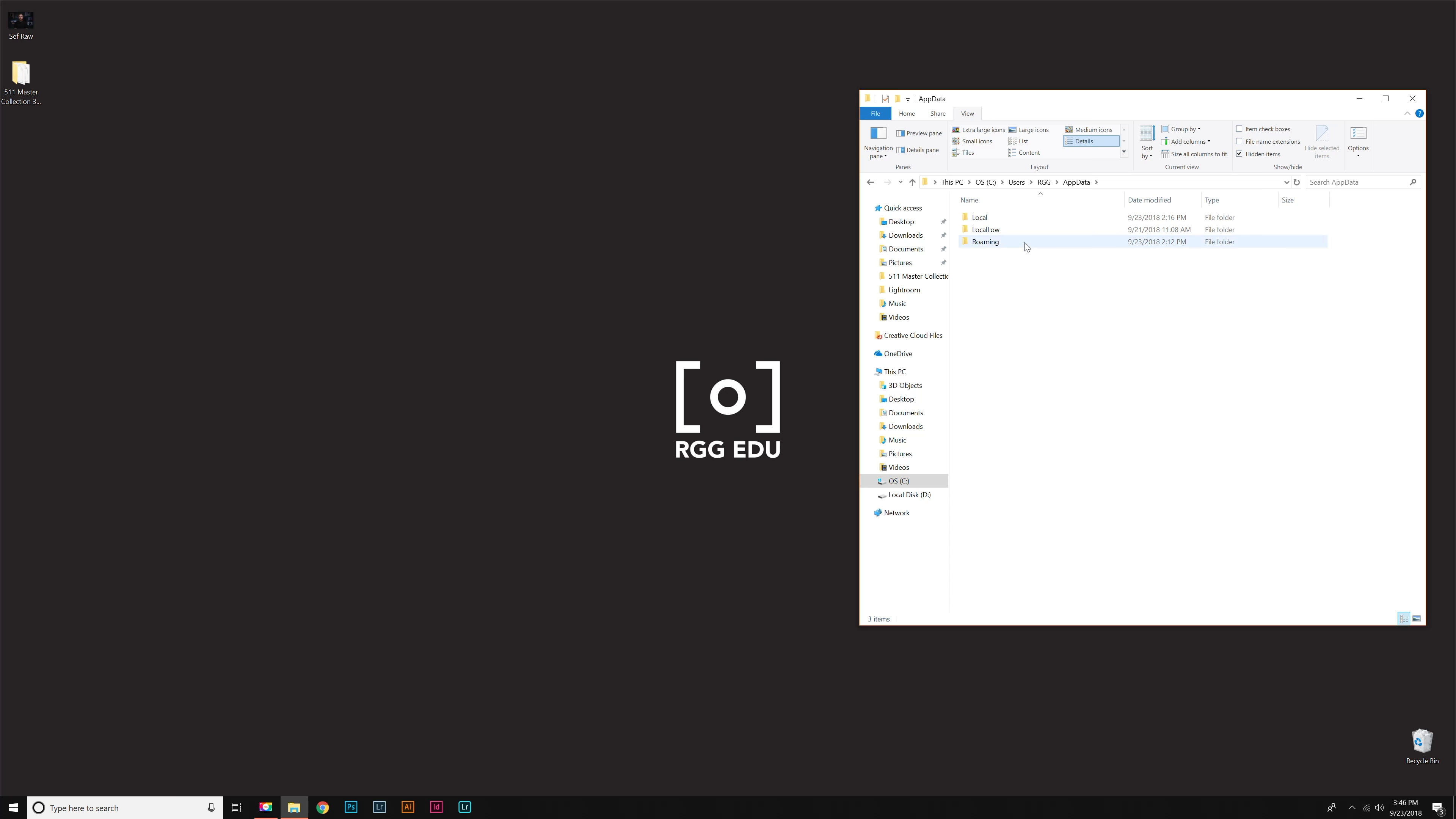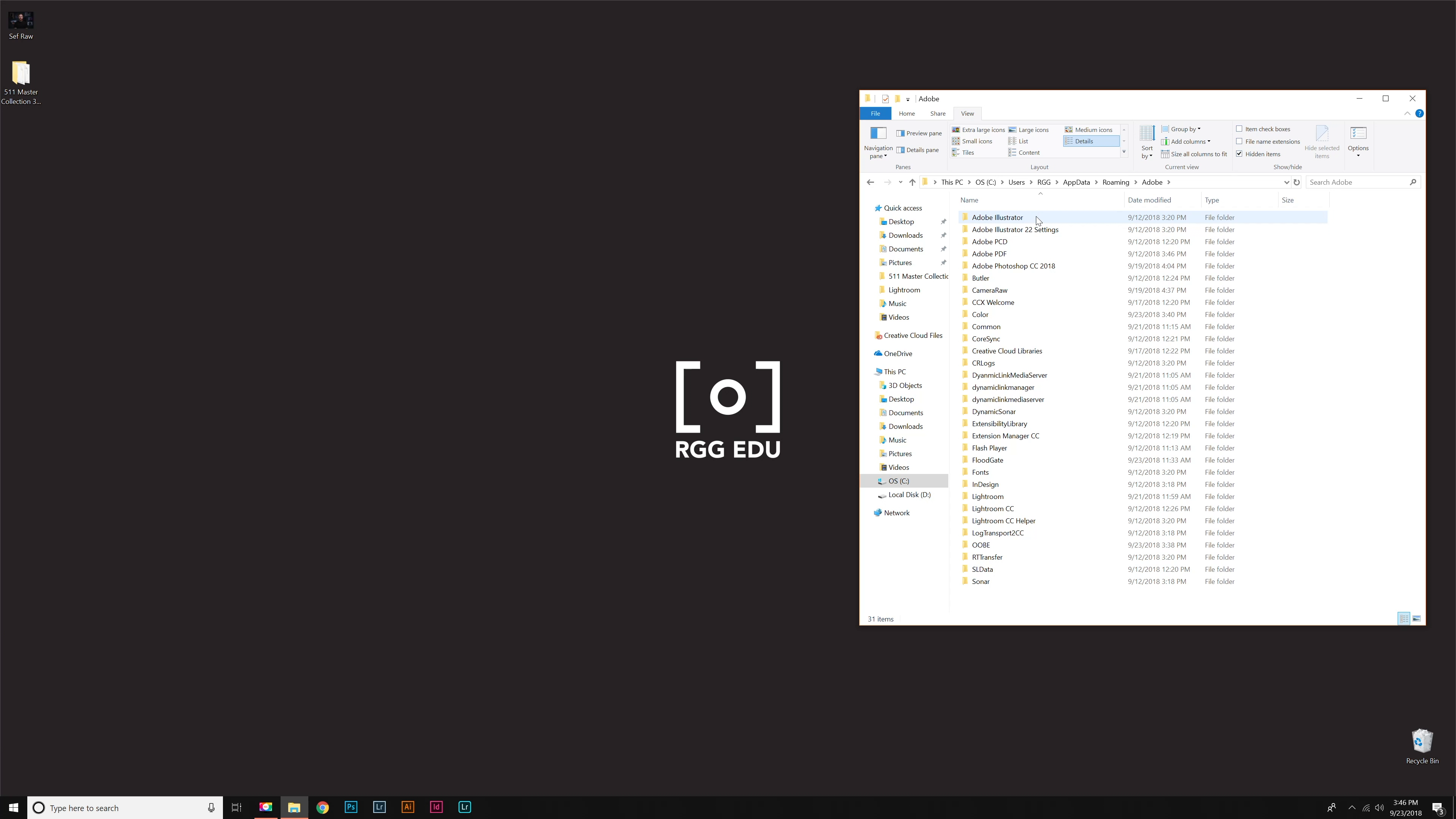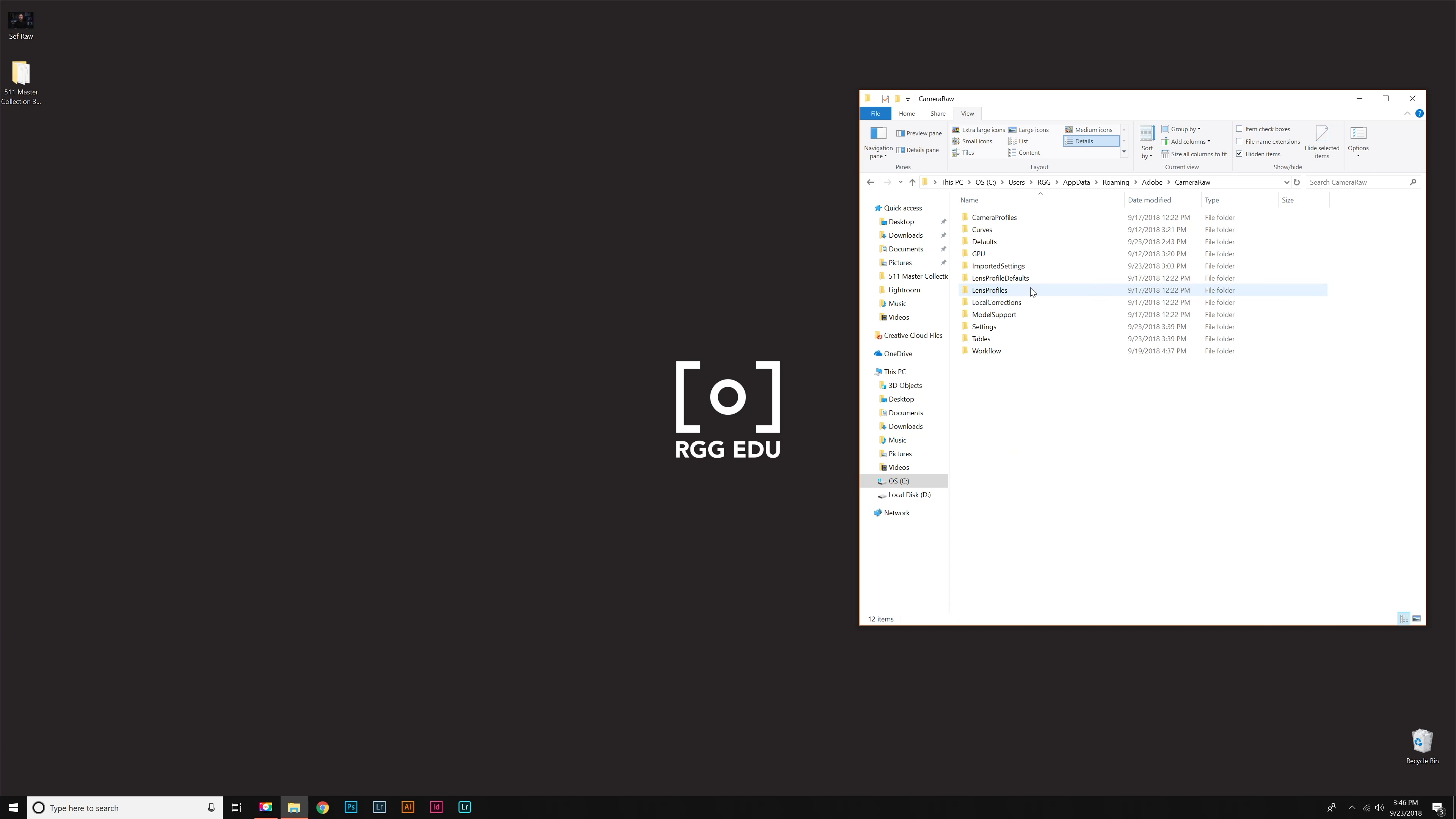In here, we want to click Roaming, then Adobe, then Camera Raw, then Settings. You might see some stuff in here—that's fine, you can just leave that for now. That is where you want to go.